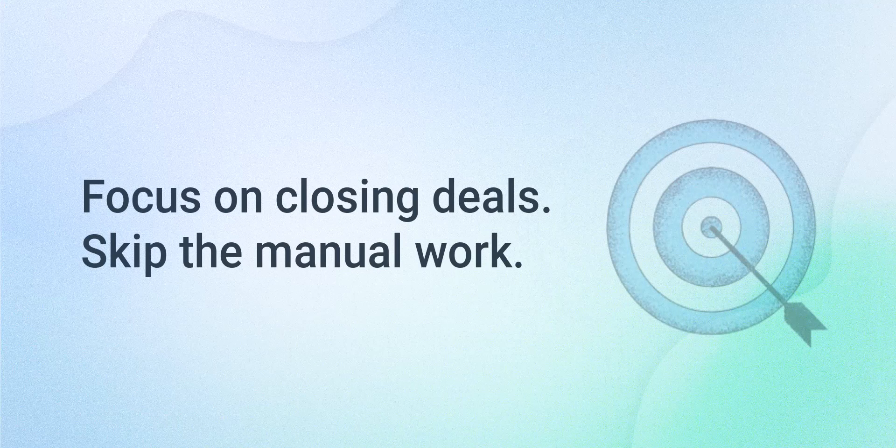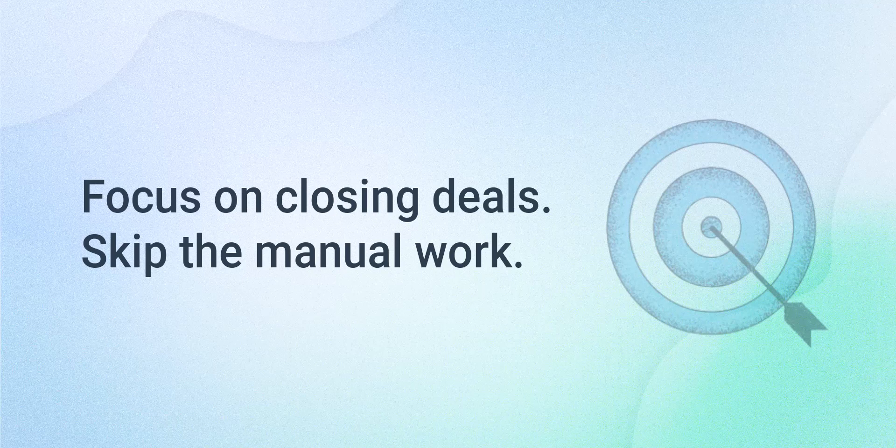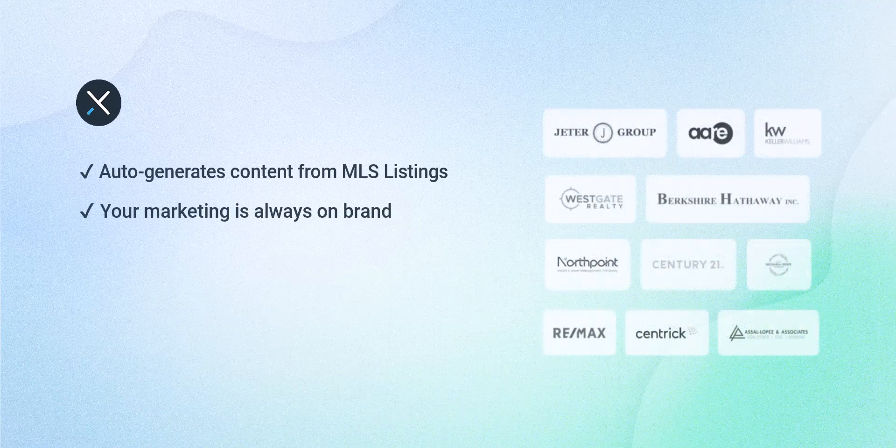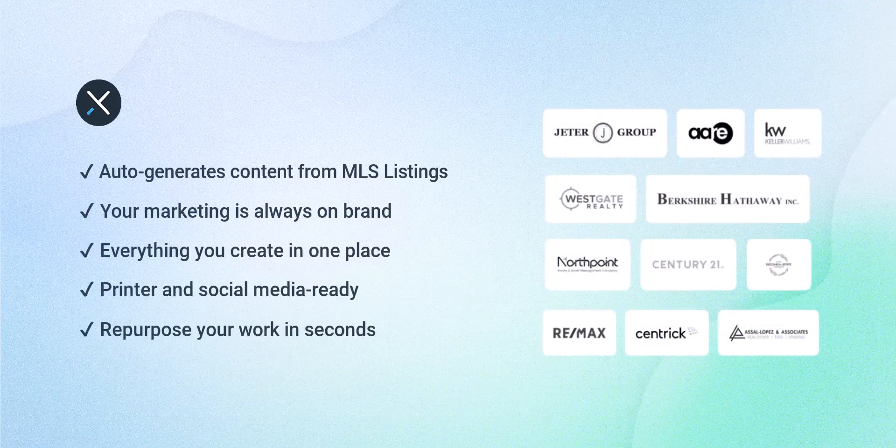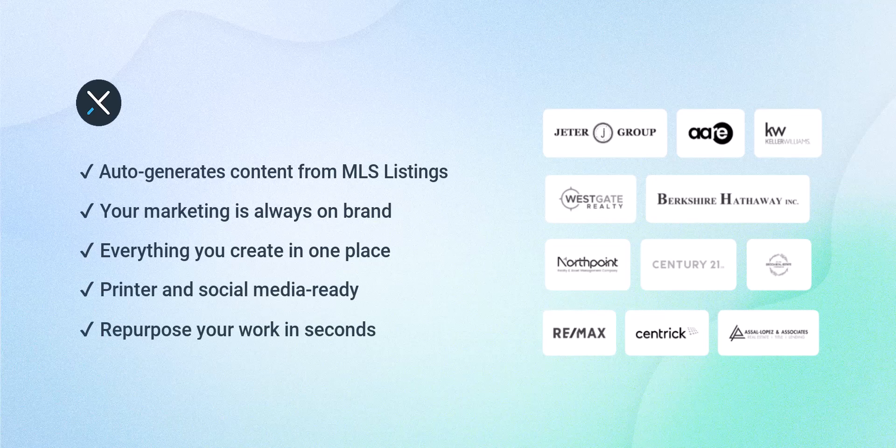Xara Cloud MLS Connect eliminates the pain of manually creating and designing content for marketing your listings. Xara provides auto-generated content that's always on brand and makes it accessible in a single location. Plus, it's easy to repurpose your work whether it's for printing or posting to social media.